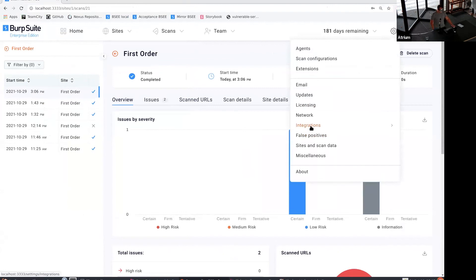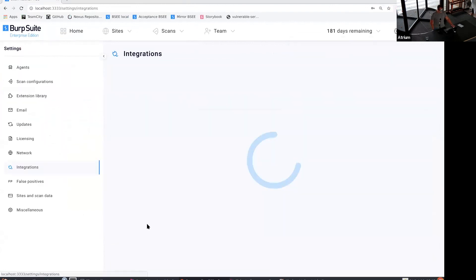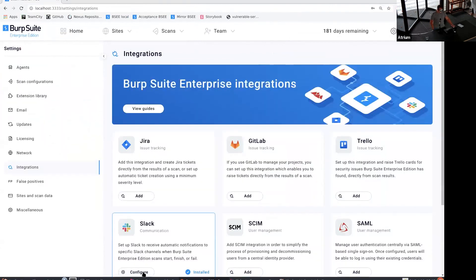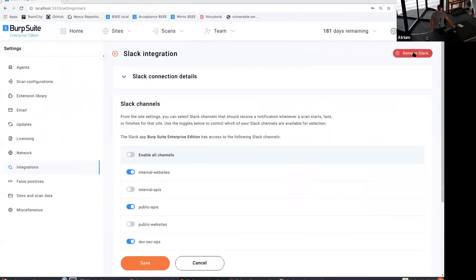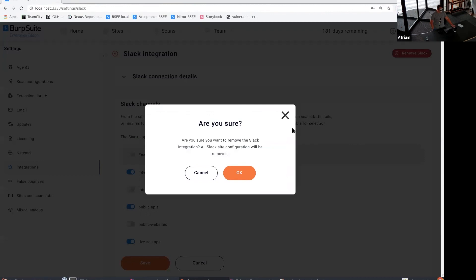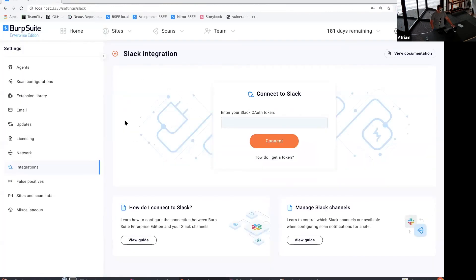To actually remove the integration, you're able to go back to the Slack page and just remove Slack like that, and then we're back to where we were.